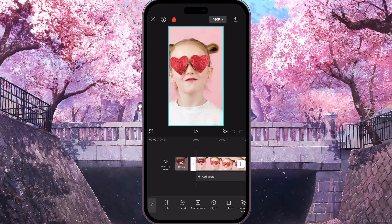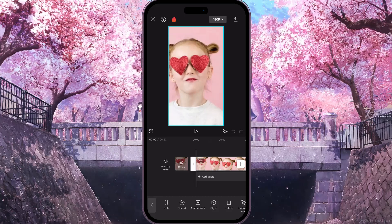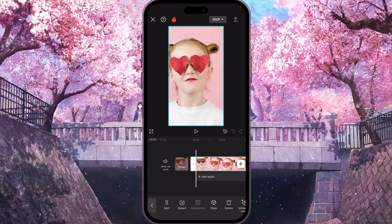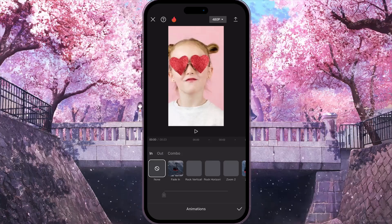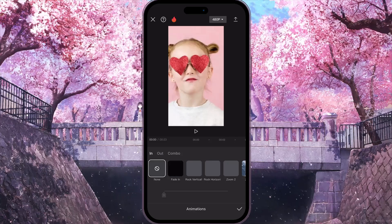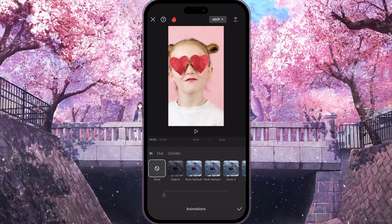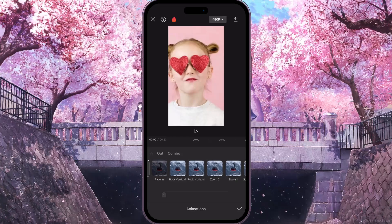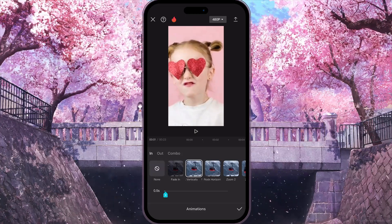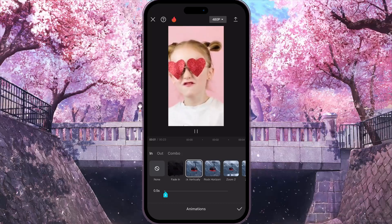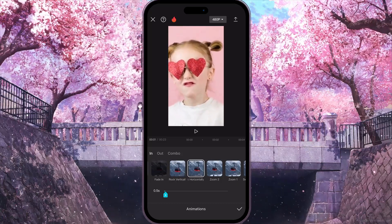Then go to Animations — this is the third option on the bottom side of the screen. Simply click on it and it will load different animations. As you can see, there are lots of shake animations here — for example, Rock Vertically, which makes a shake effect.